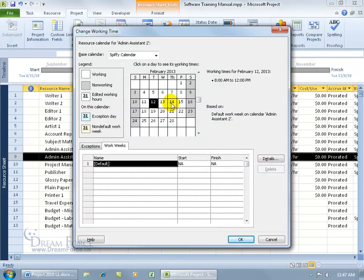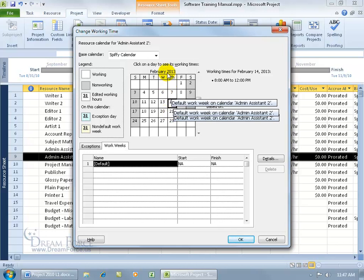In fact, if you click on any working day, you can see even in the year 2013 that that resource is only available from 8 to noon. Having said that, when you assign this resource to a task, when you say that they're giving 100%, that means for this resource their 100% is only 4 hours, not 8.